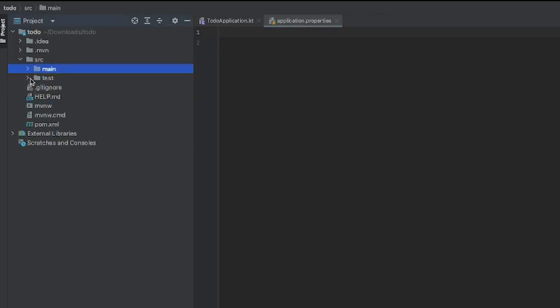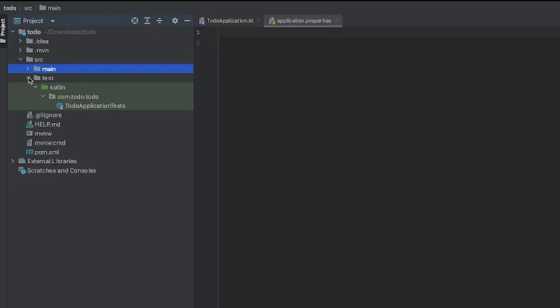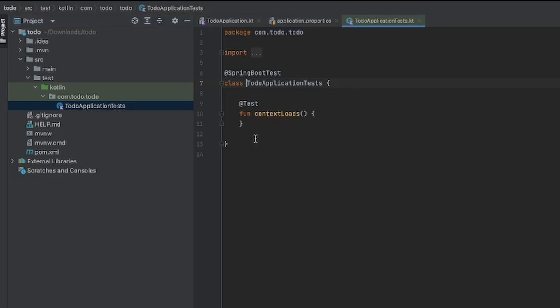The next folder is the test folder. Just as the name implies, it's where we write tests for the application. If you open it up, you can already see that it uses the test annotation, and we can just start writing tests in here.